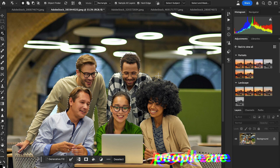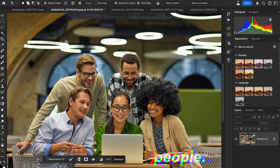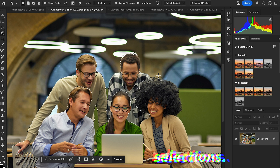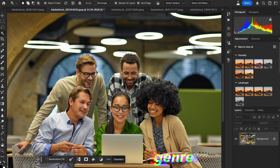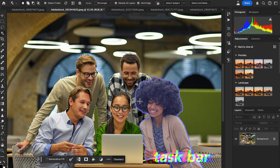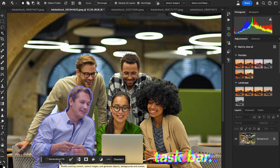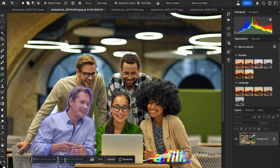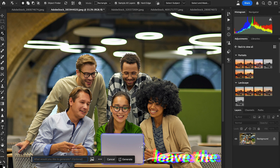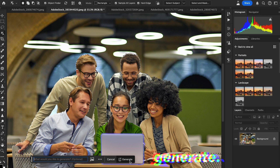Two people are selected and I need to remove these two people. Simply press and hold the Shift key to add more selections. Now to remove our subjects using Generative Fill, go to the contextual taskbar at the bottom, click Generative Fill, leave the prompt option empty, and then click Generate.